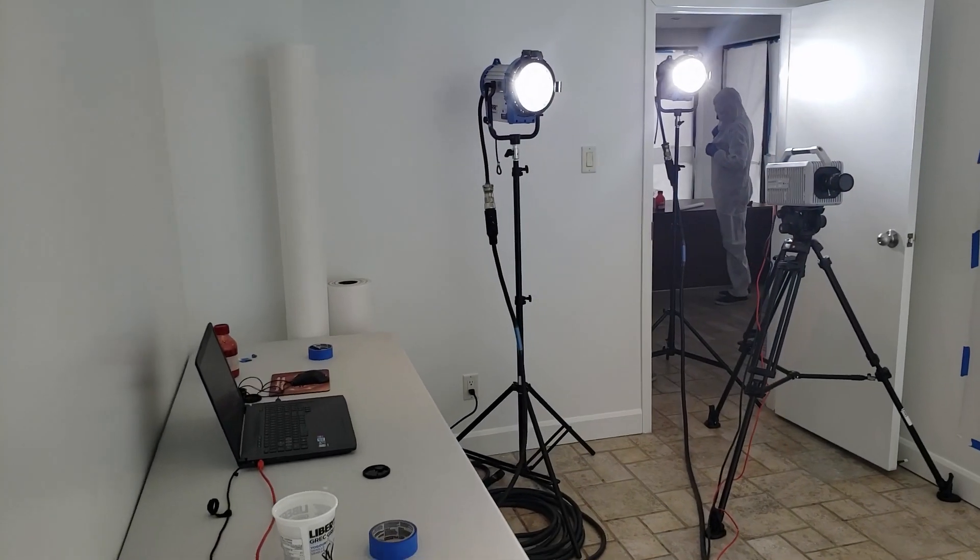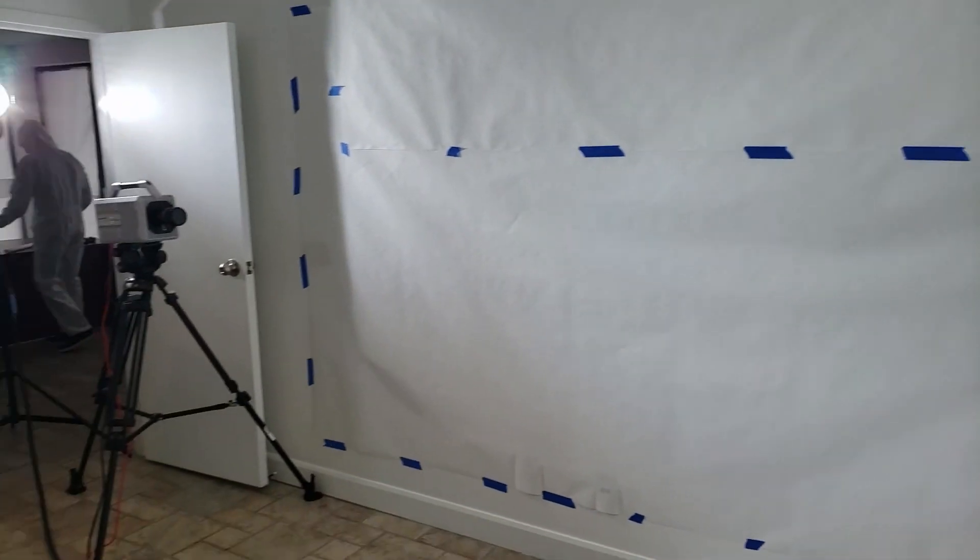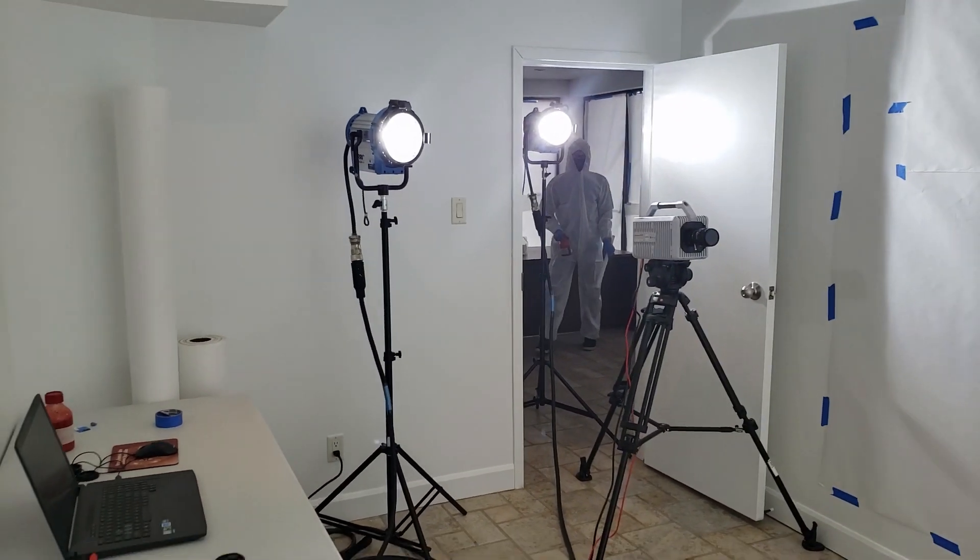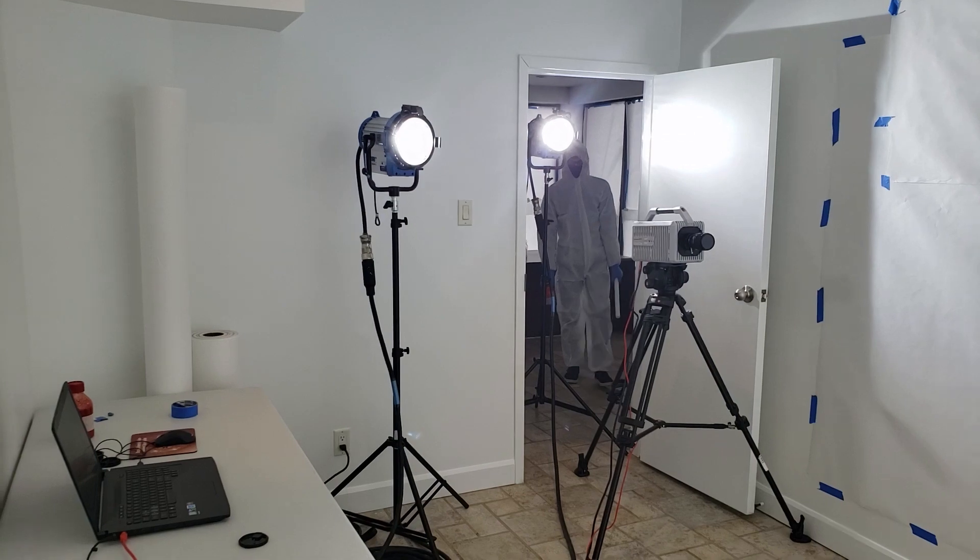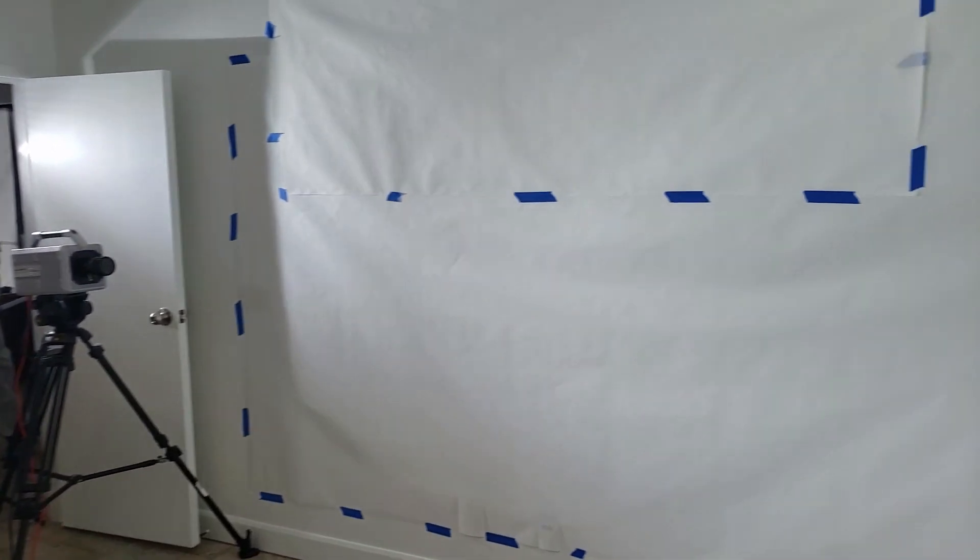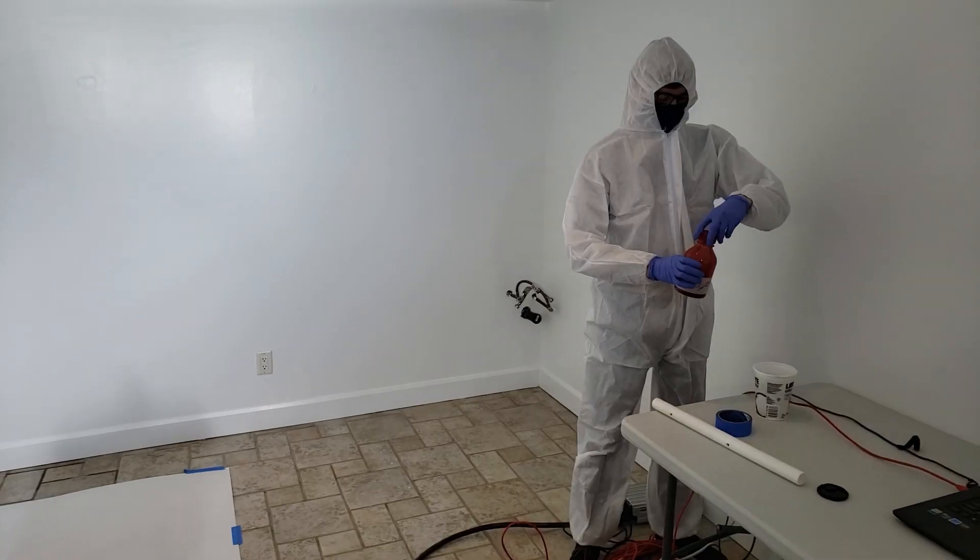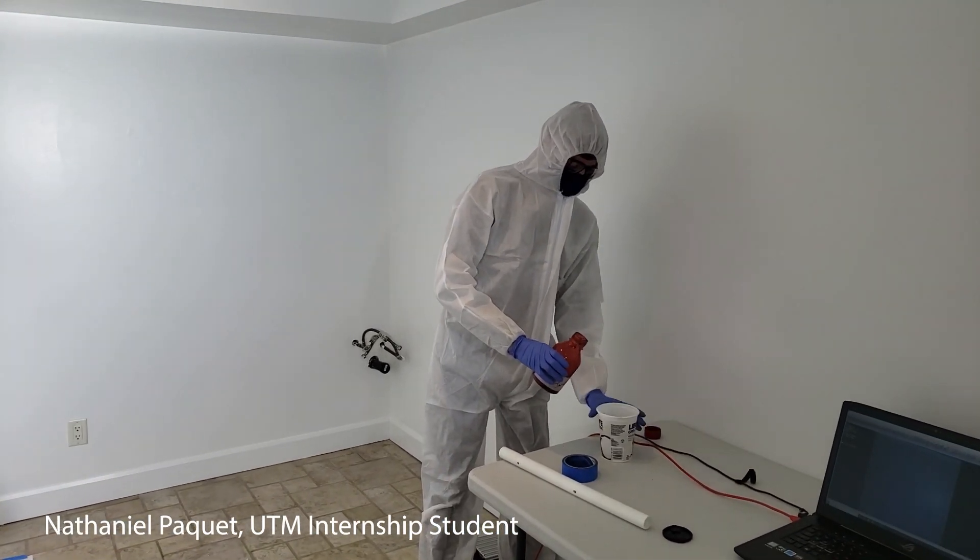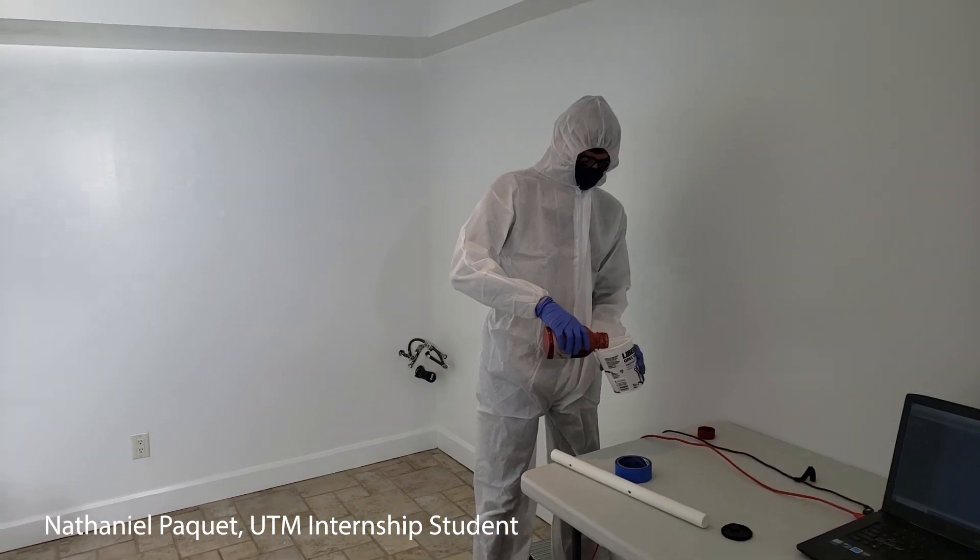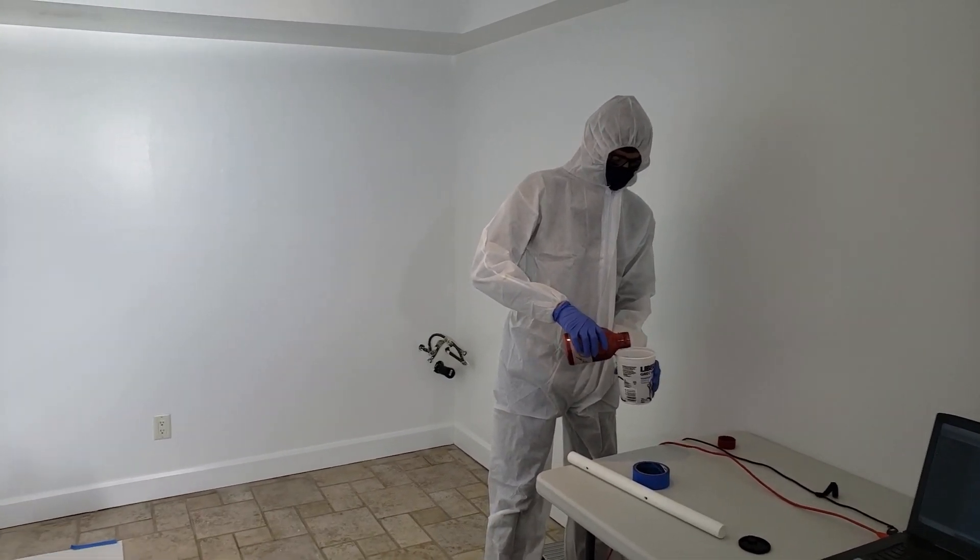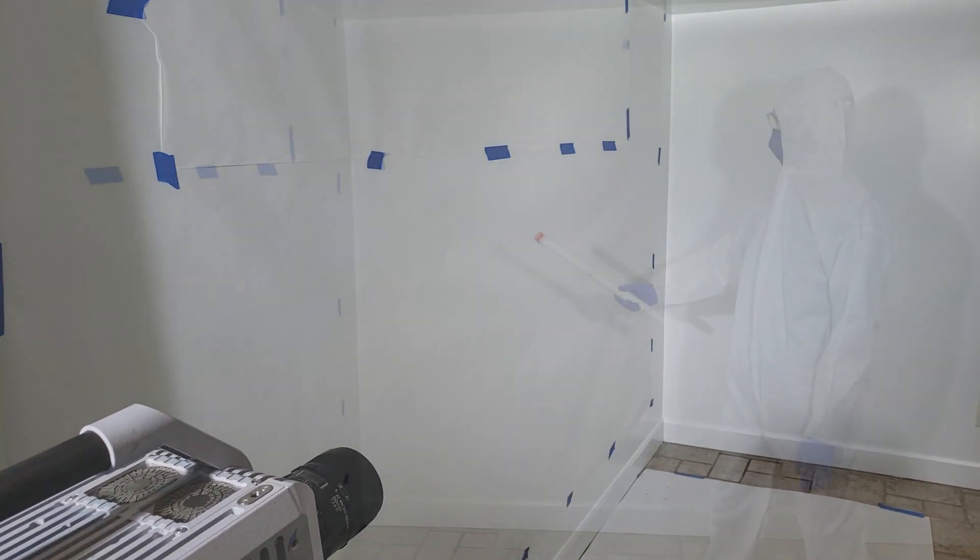All right, so today we're in our bloodstain room here and we've got some paper up on the walls and we've got a high-speed camera. So we're going to be recording some cast-off patterns and see what we get off of the instrument where we got some blood deposited. Nathaniel is going to be helping us out here. This is part of his University of Toronto internship project, and he's just loading up some blood into a container. Then we're going to create some cast-off patterns on that wall.